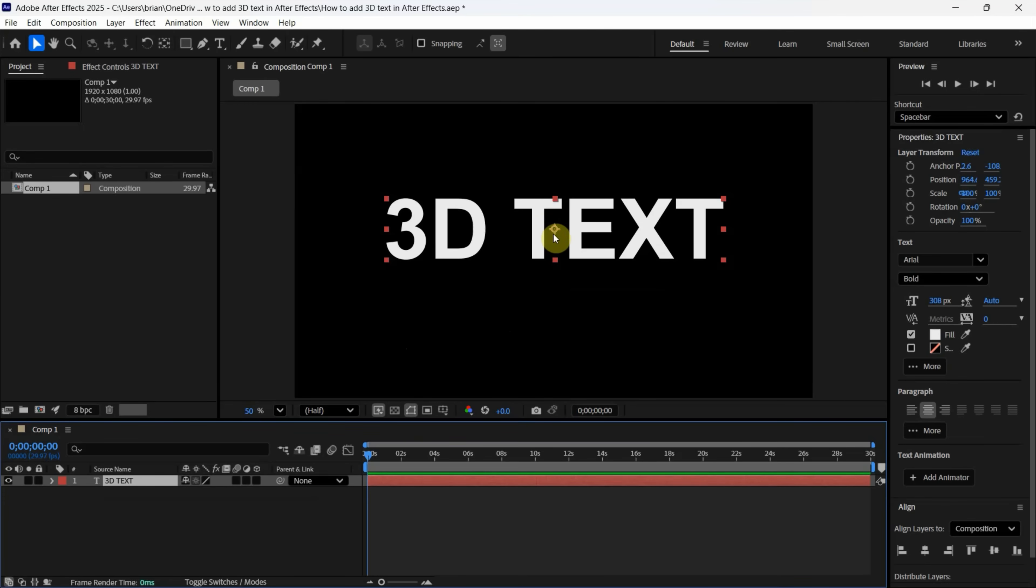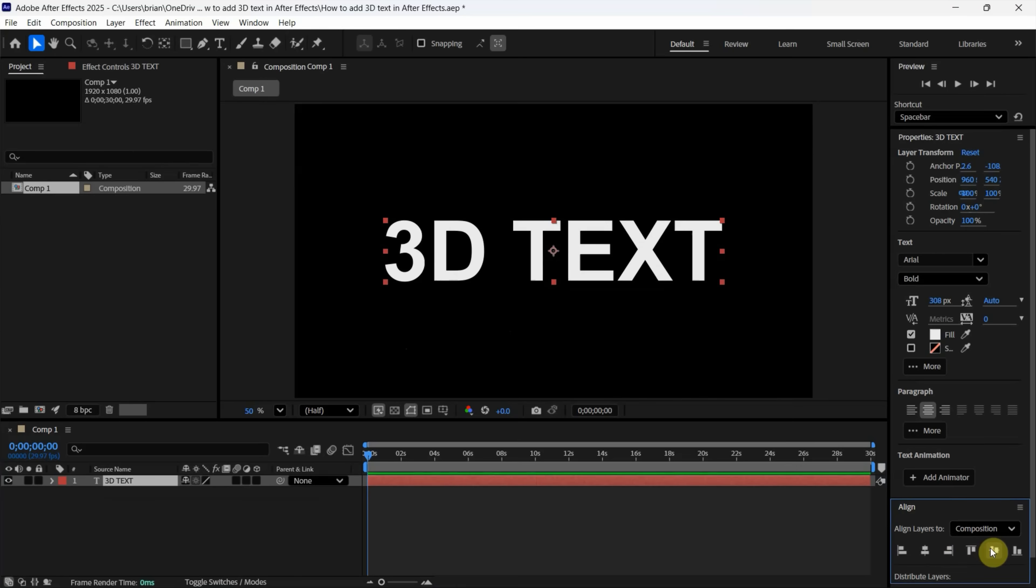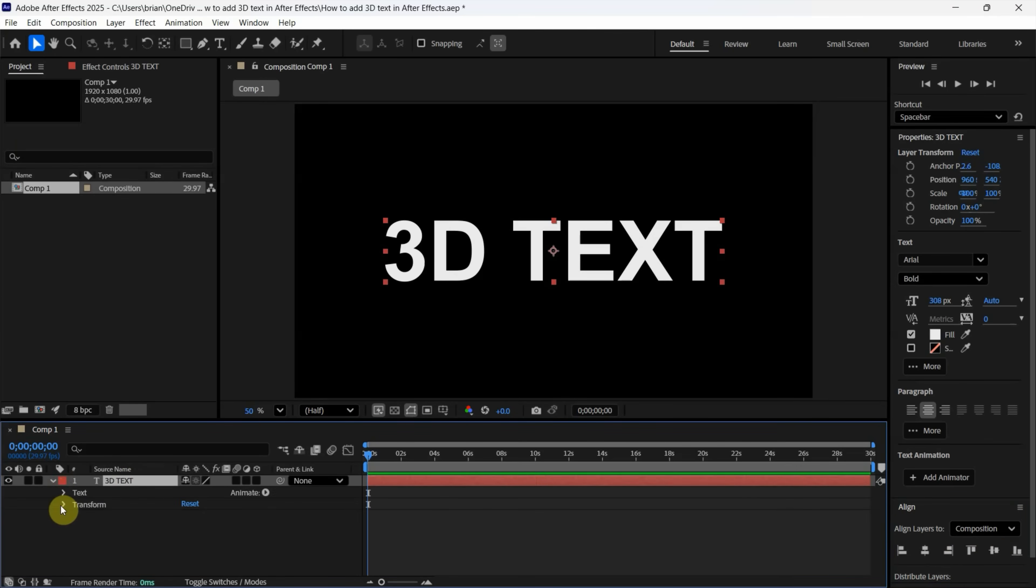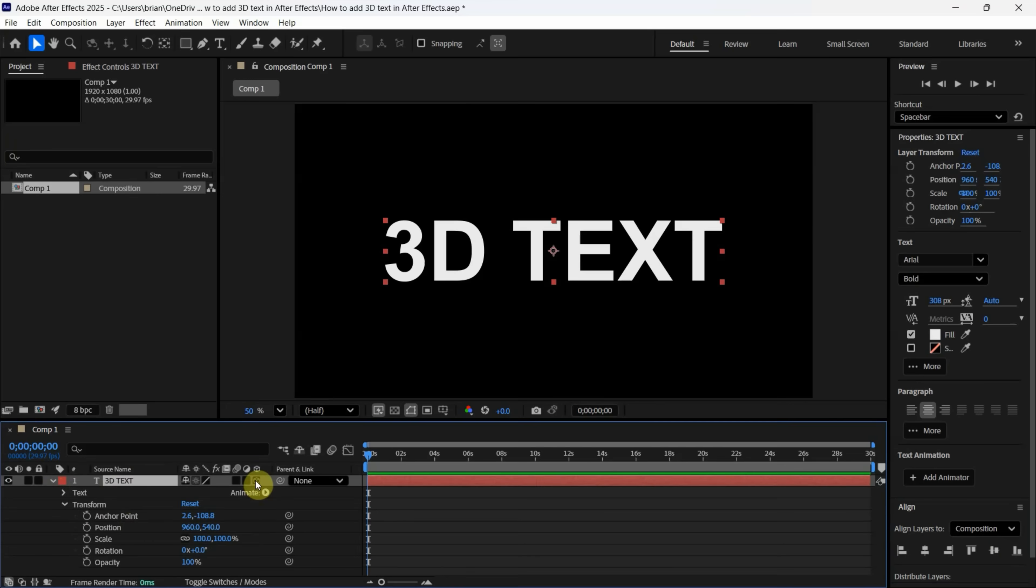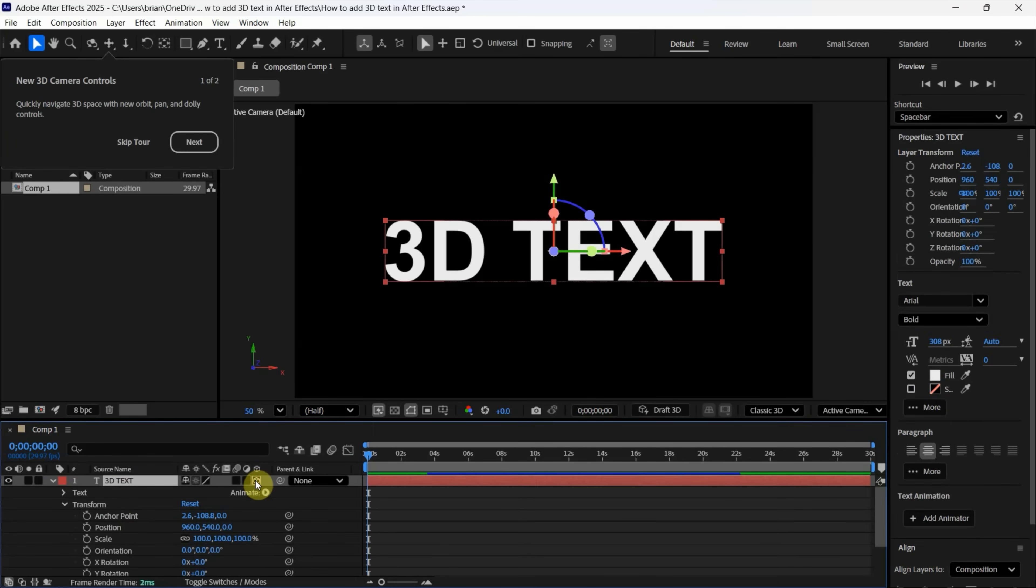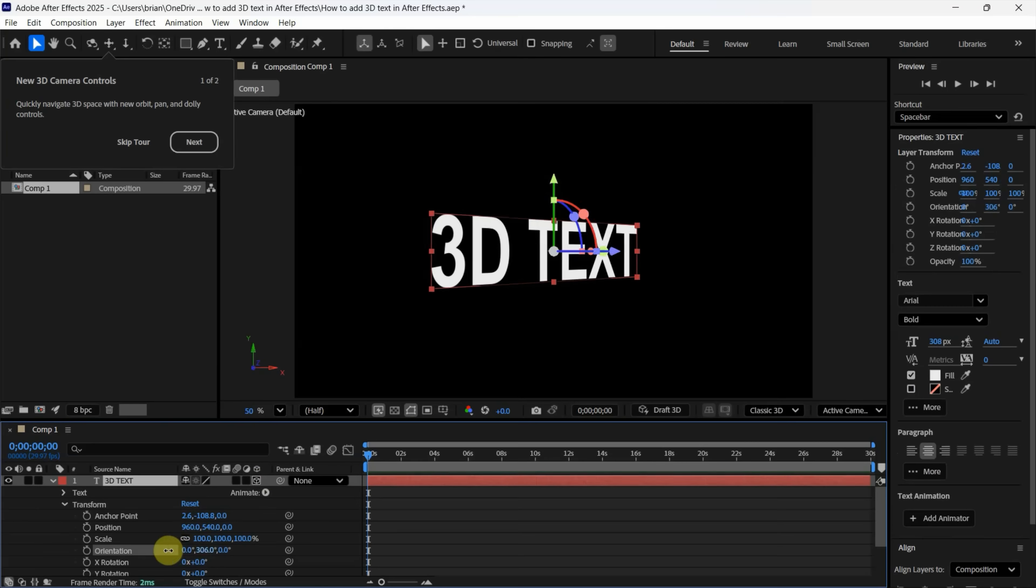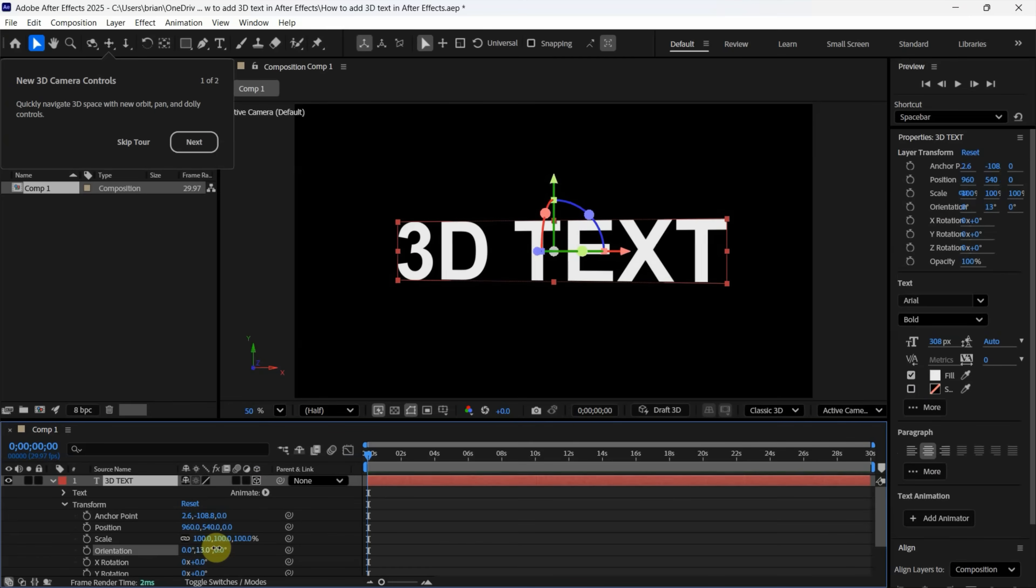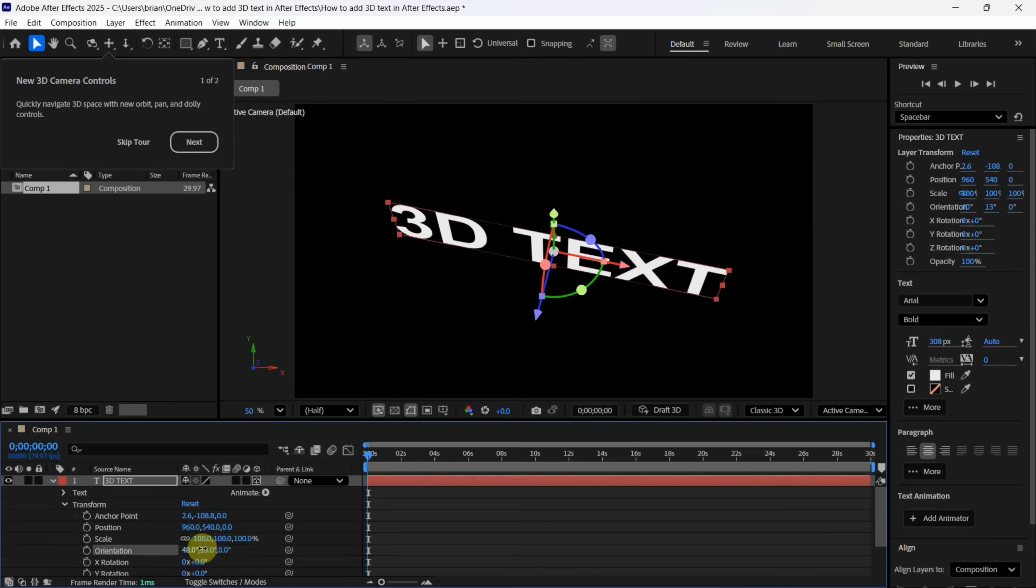Go to the 3D text layer and open Transform. This is still in 2D. To use the 3D function, activate the 3D layer. You'll find that you now have the Orientation property, and you can change the orientation to make it look 3D. I'll type 0 in X. Next, to make it thick and add depth, we can switch to Advanced 3D.